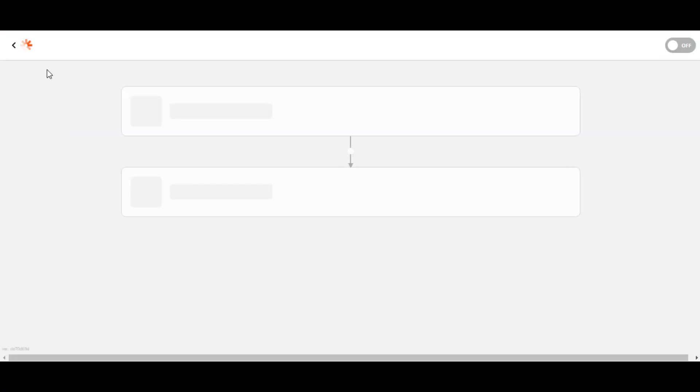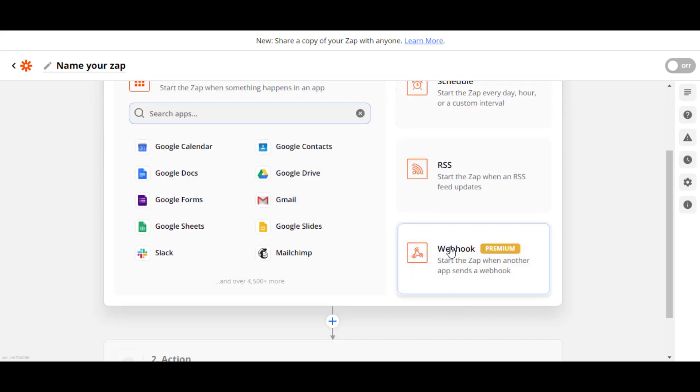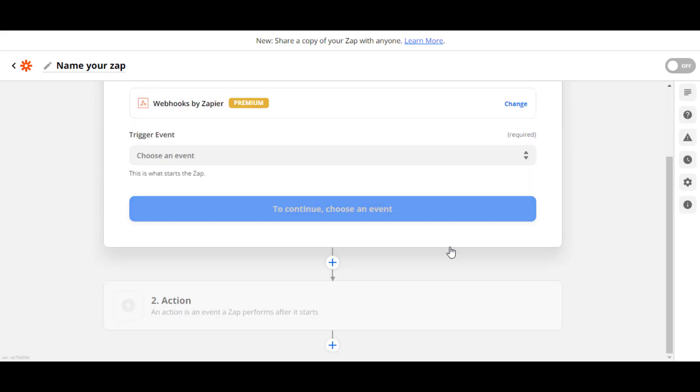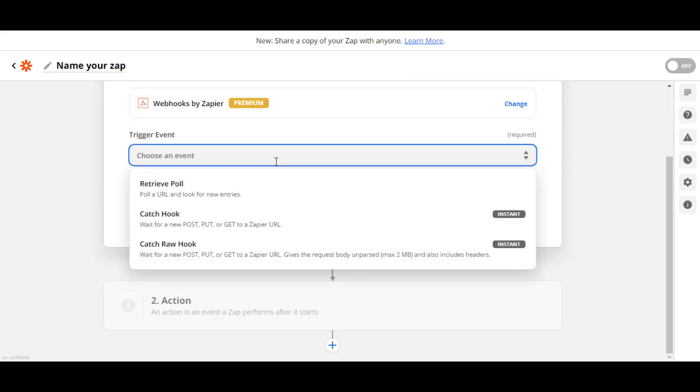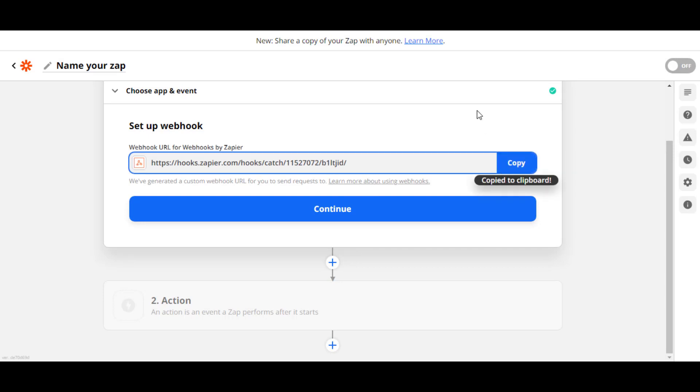After this nav menu, click on Webhooks. After that, click on this dropdown. From the dropdown, click on Catch Raw Hook. Now click on the Continue button. Here is your webhook URL. Copy this and save it somewhere so that you can use it in the future.